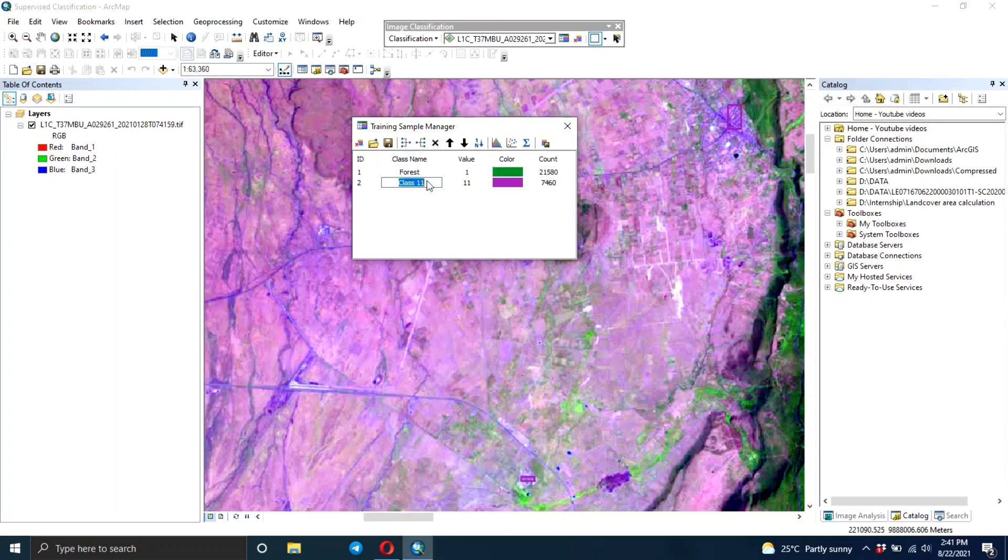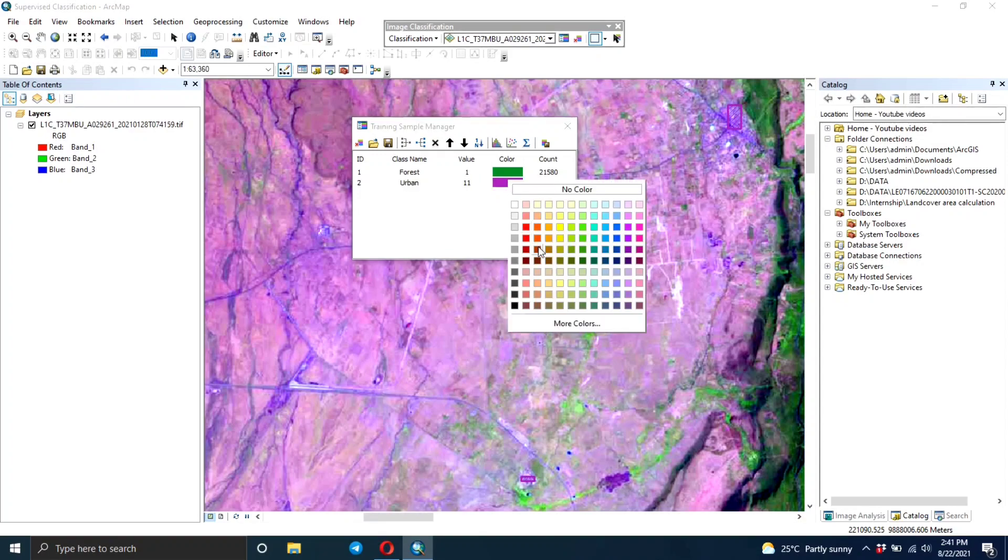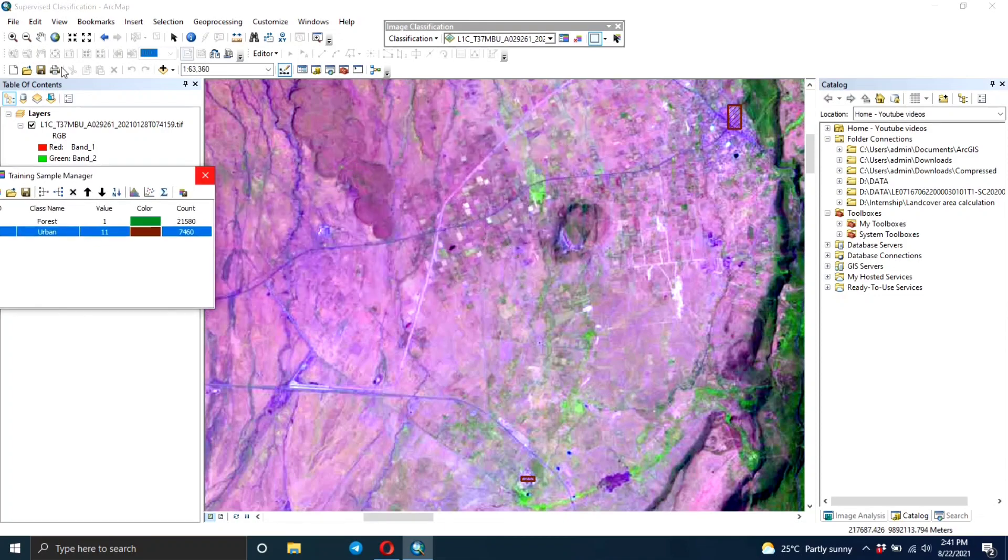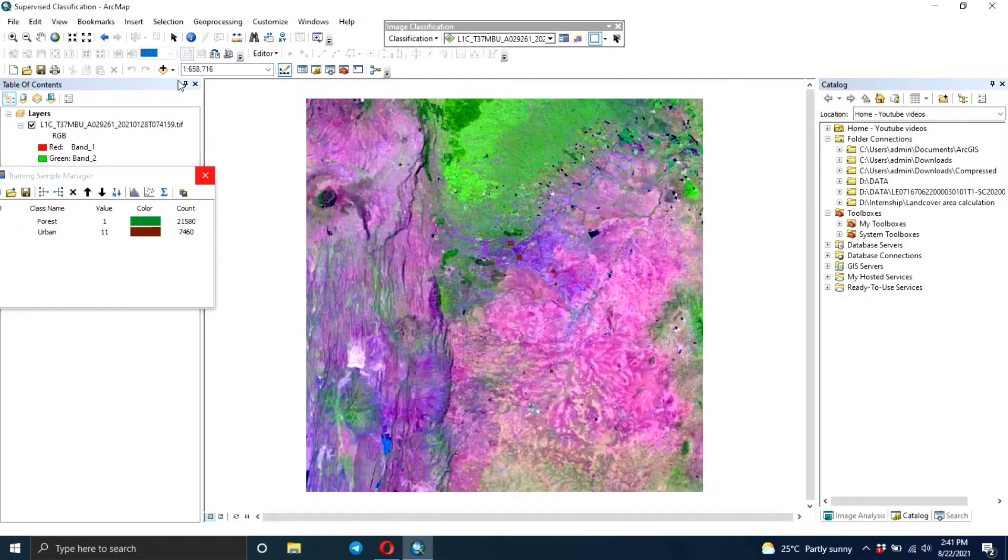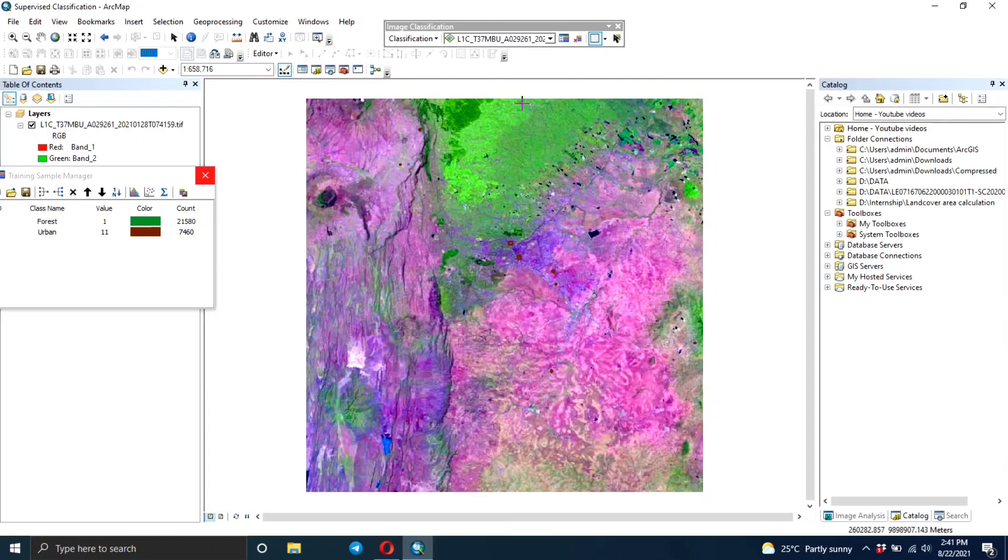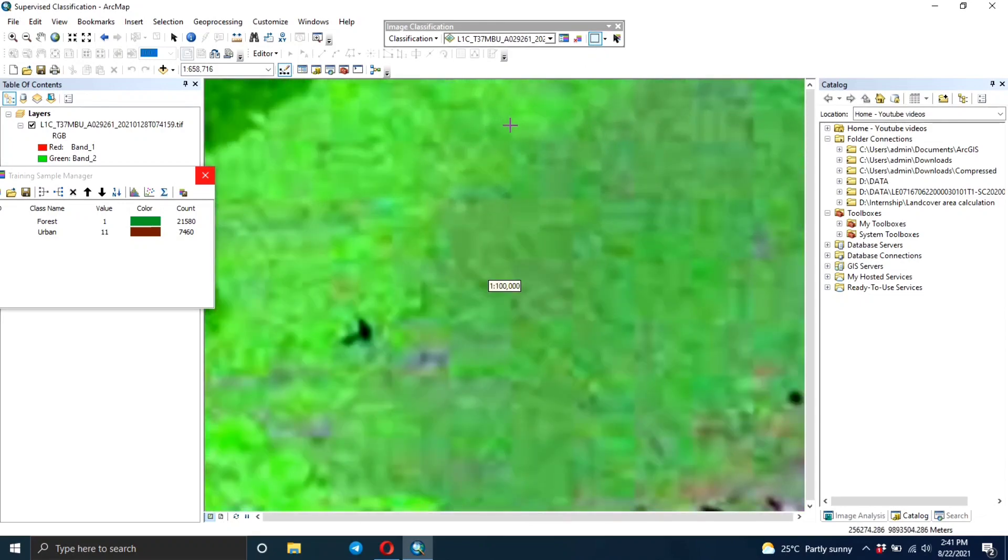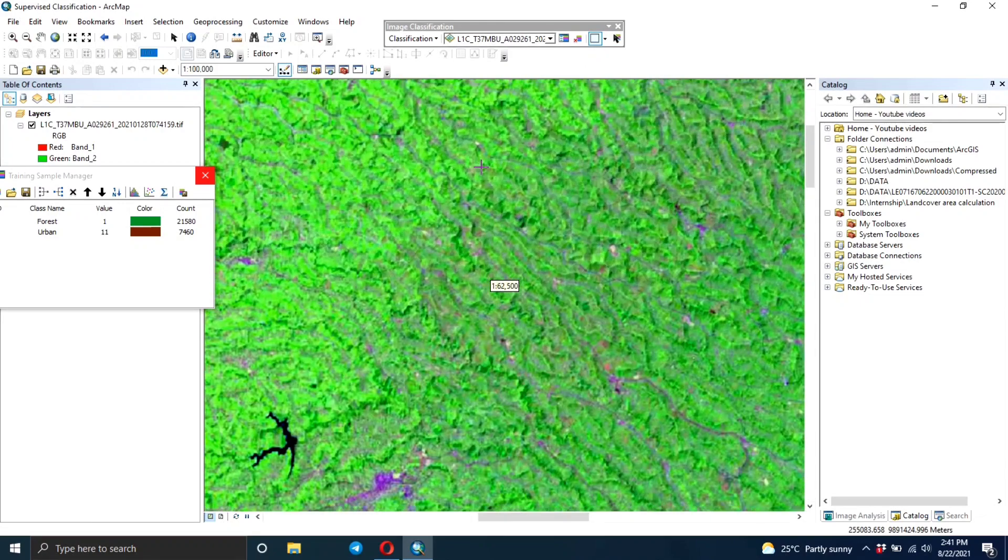I'm not choosing many sample areas because this is just a demonstration of how you're supposed to do your classification. But you need to use many points, definitely more than what I'm using. Then you can change the color.